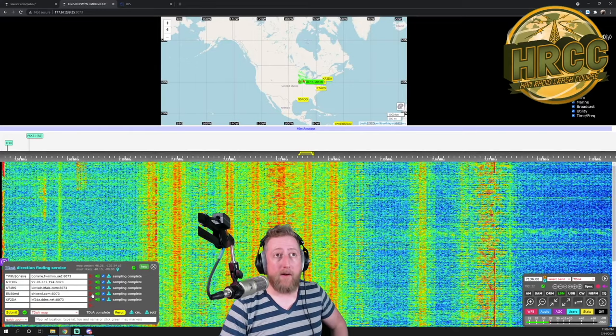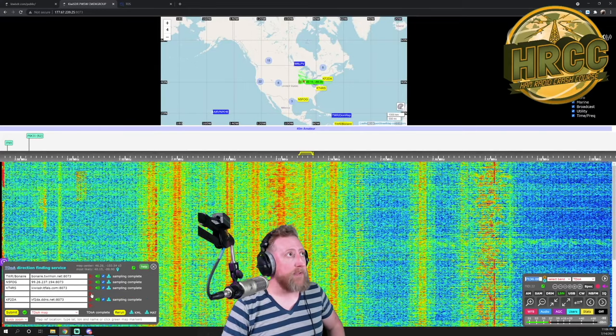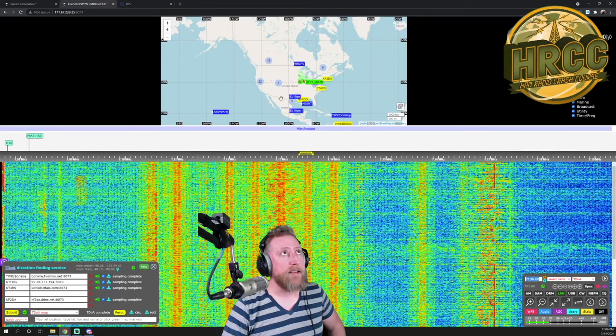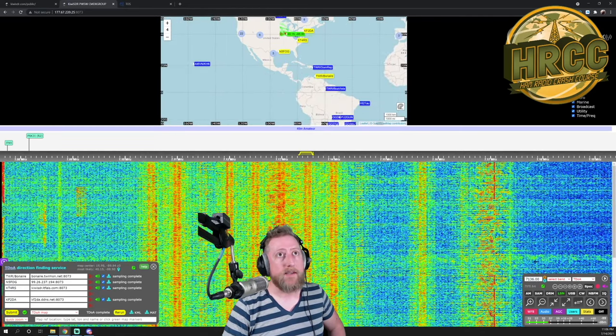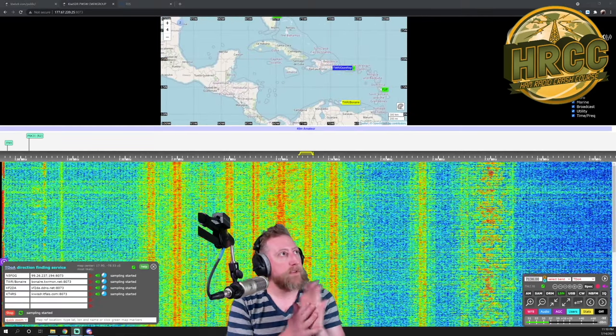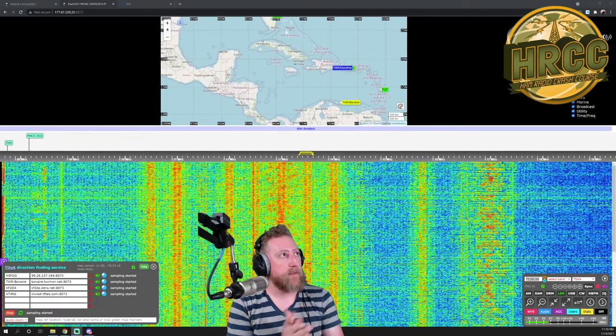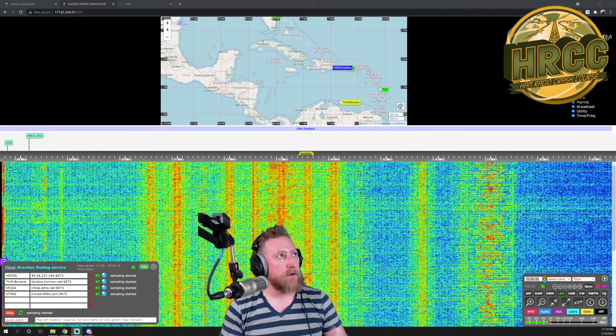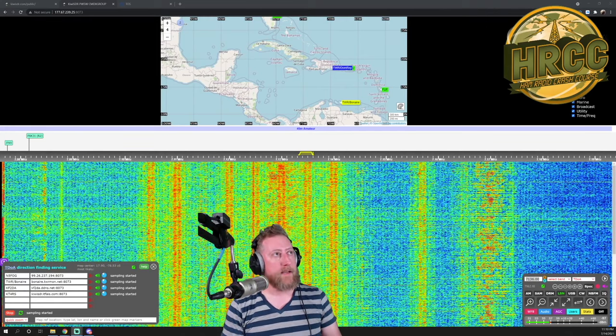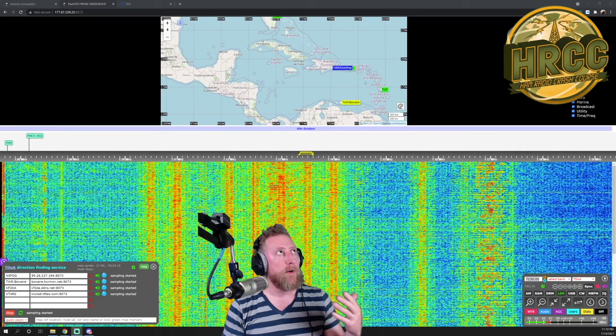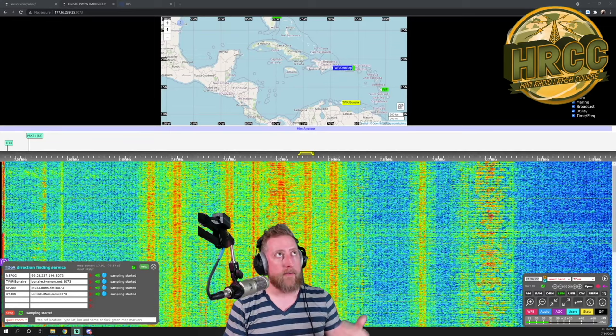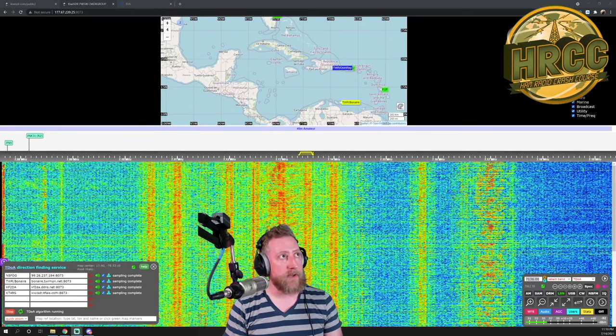Sometimes you'll get a false positive. So I'm going to drop this EN80. It's been kind of giving me an issue. All right, so running the sample on N5FOG, TWR Bonaire, KF2DA, KT4RS, and we're obviously running out of this Brazil station for the direction finding.